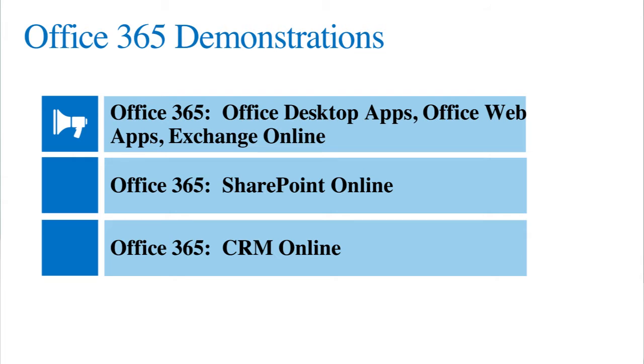First we're going to cover the desktop applications, the Office web apps, as well as Exchange Online. In addition, we'll have a second segment that focuses on SharePoint Online, and a third segment that focuses on CRM Online.